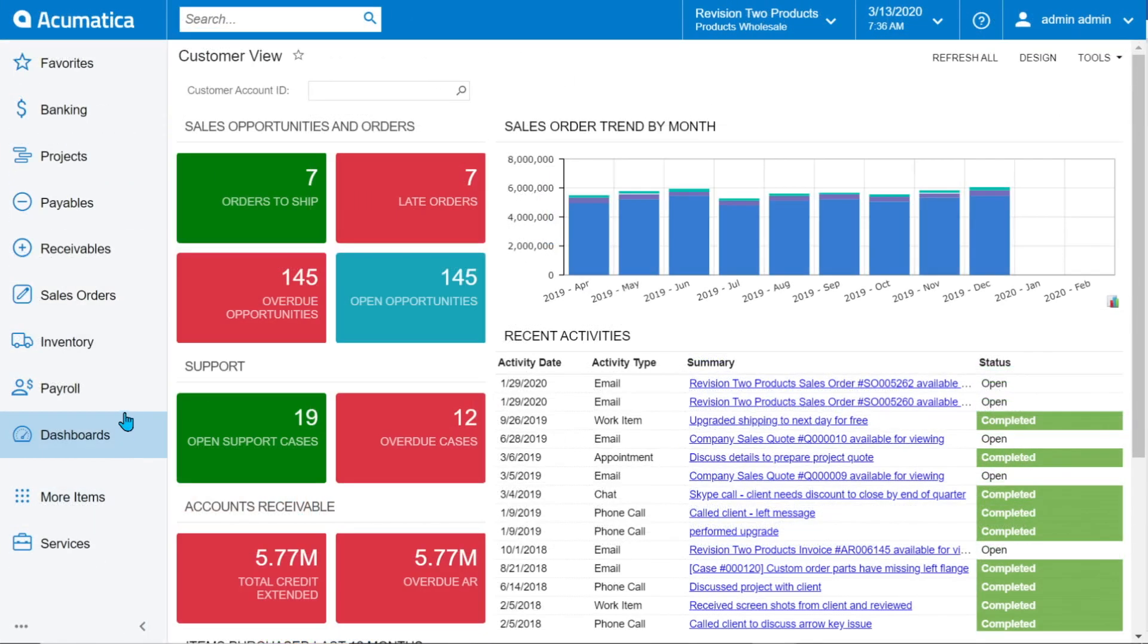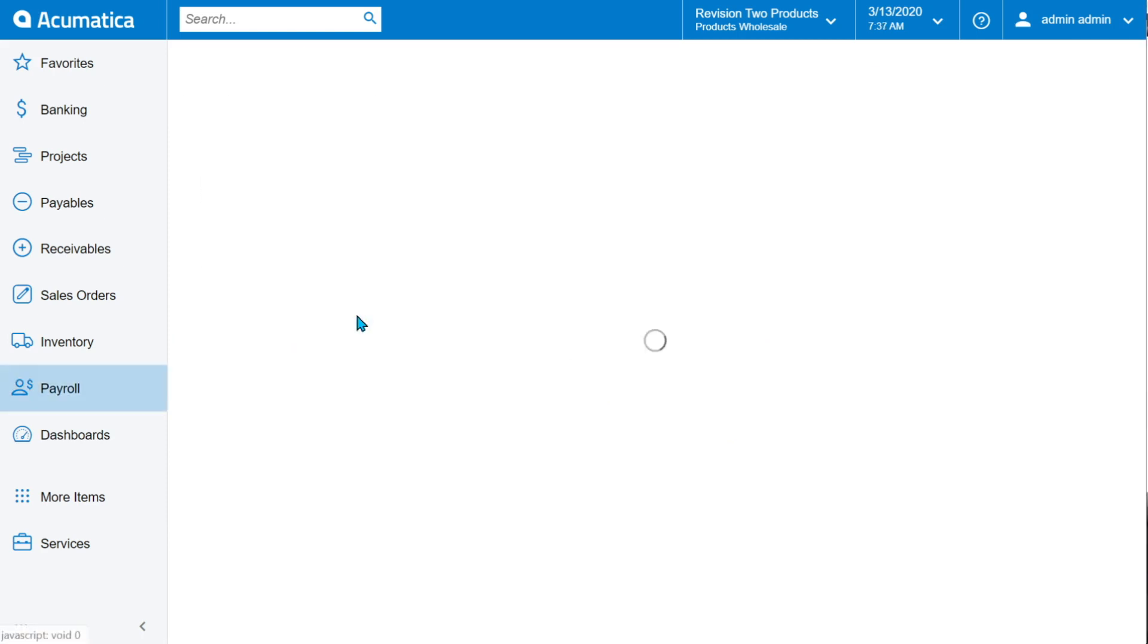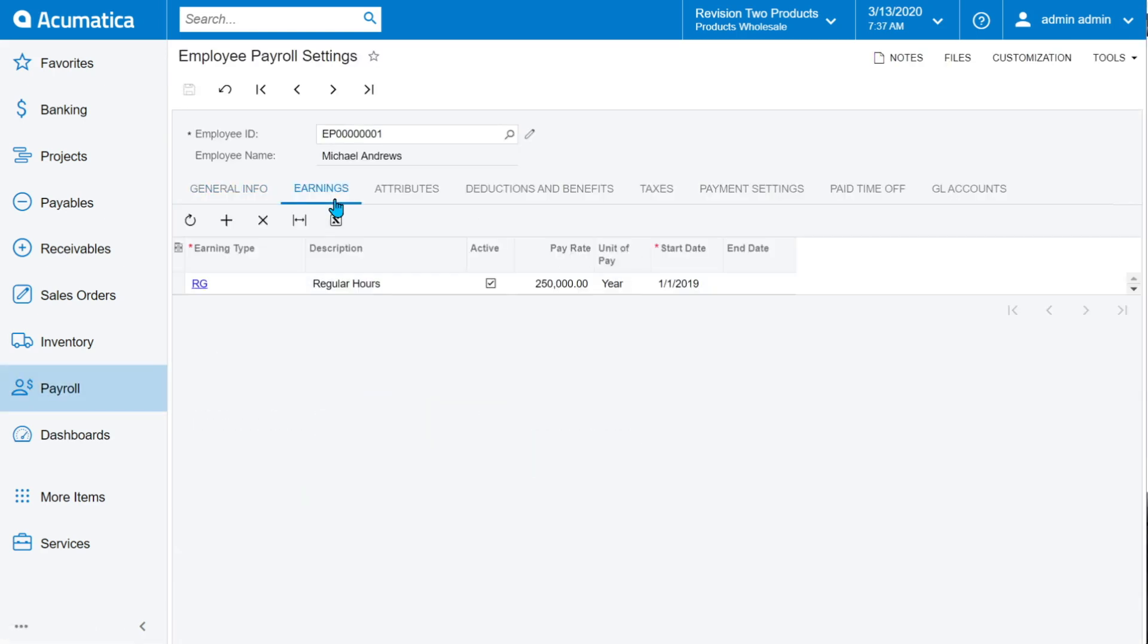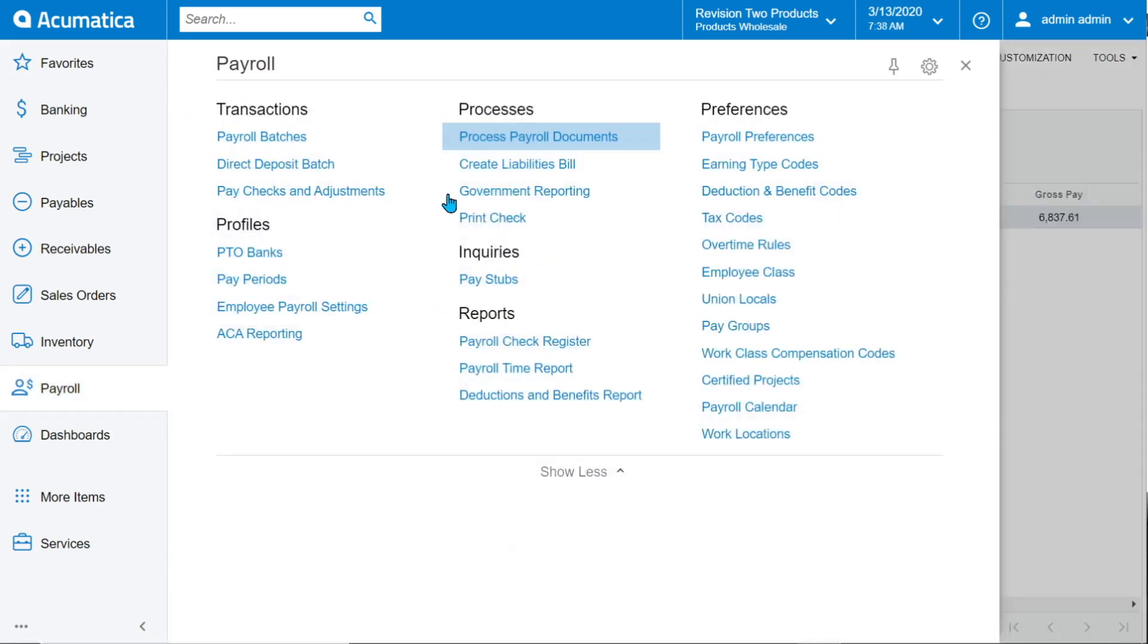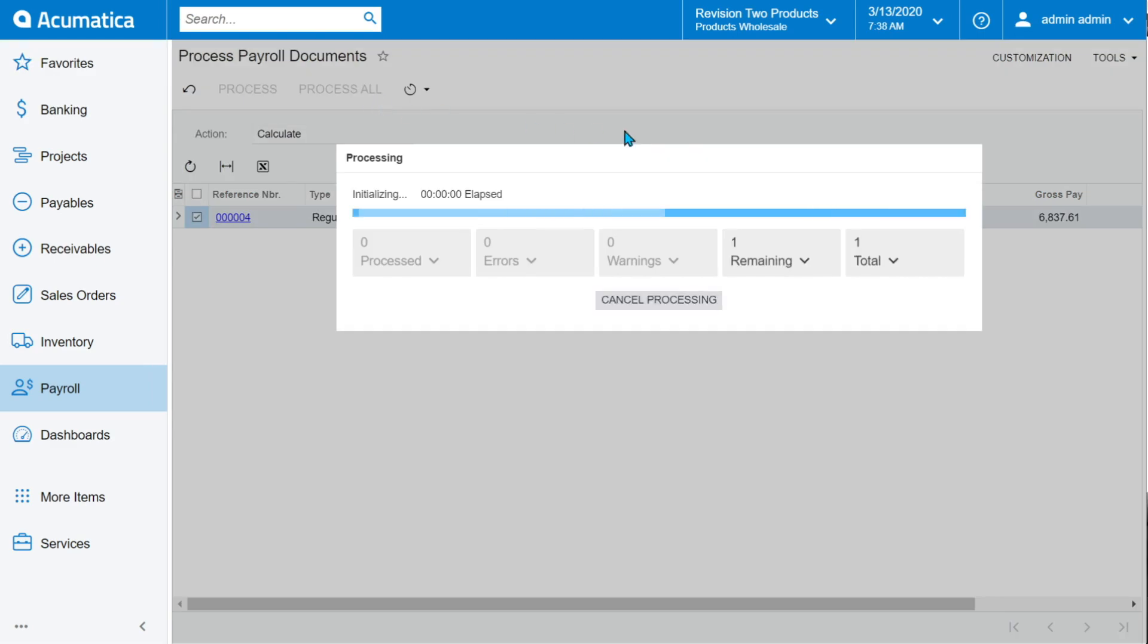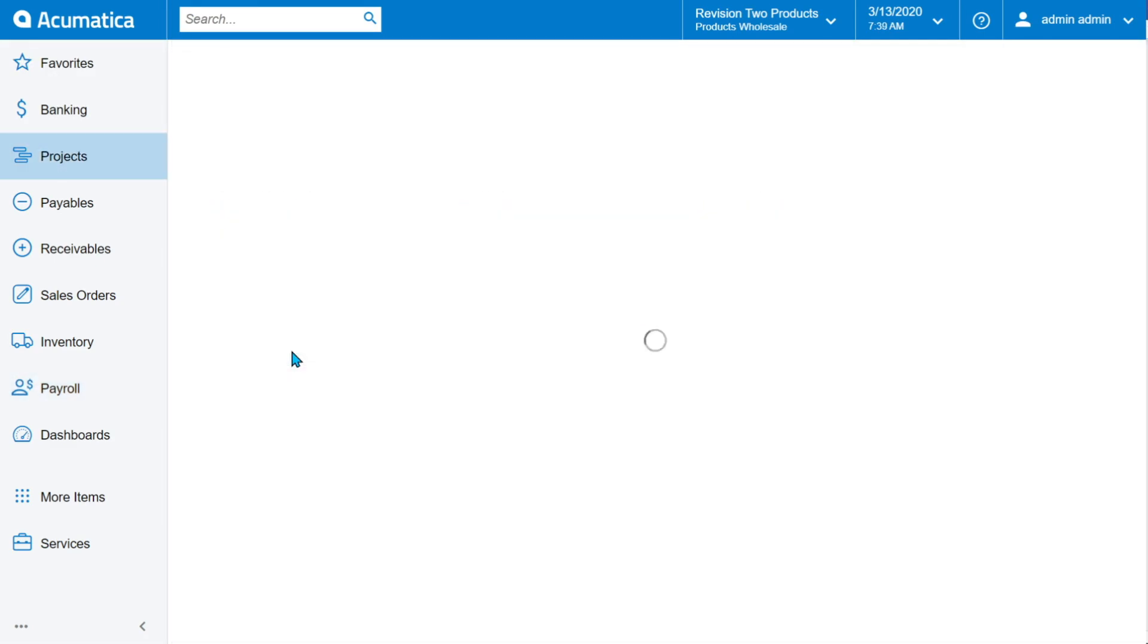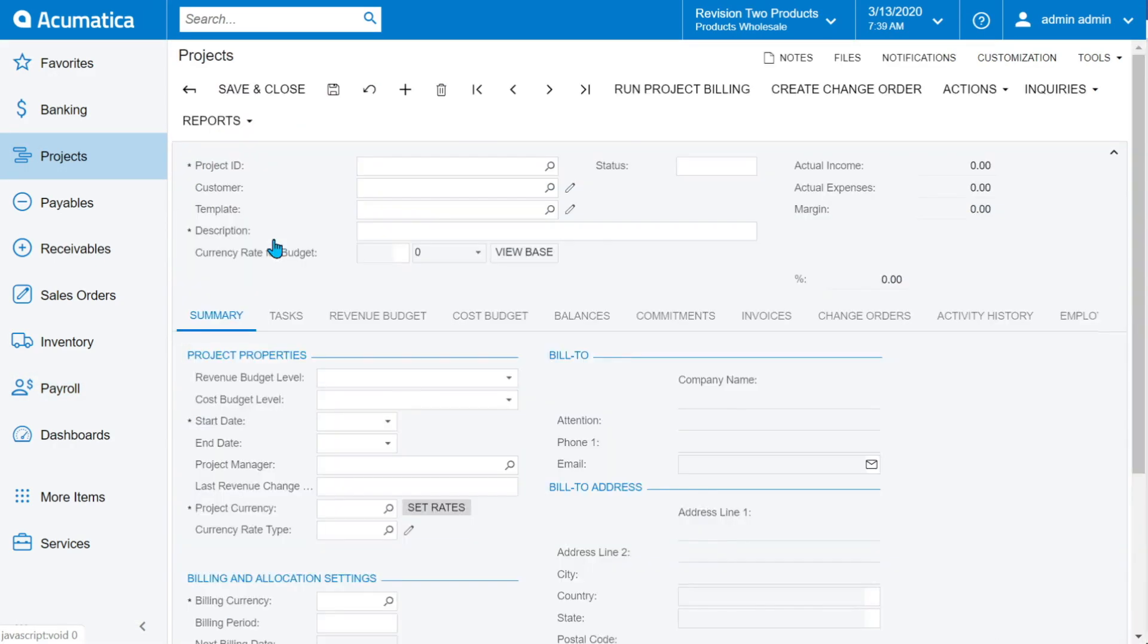Cut costs with Acumatica Payroll. Keep control of valuable company and employee information. Provide seamless processing of employee time cards with access to detailed GL and project data.